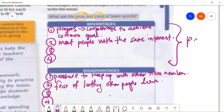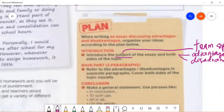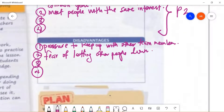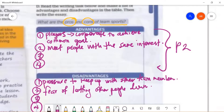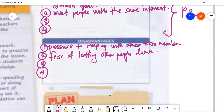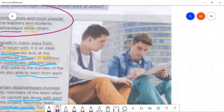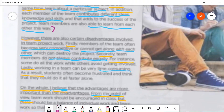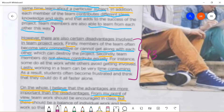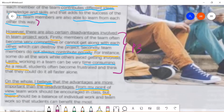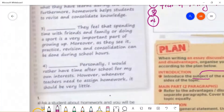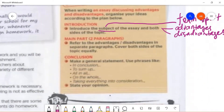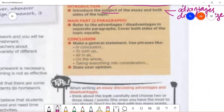Now let's move on to paragraph three. Paragraph three is when you talk about the disadvantages. Just like the advantages paragraph, do the same with the disadvantages. Construct paragraph three in the same way you constructed paragraph two.